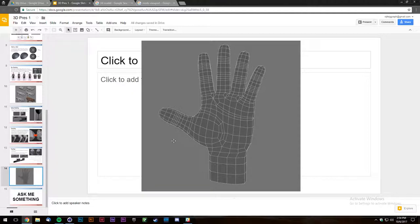Here's a good example: if you look at your hand and bend your thumb, it bends at a very specific crease. You can see that crease in the mesh right here. If you were to select that loop it would select all the way around the thumb, exactly where you'd expect a thumb to bend.